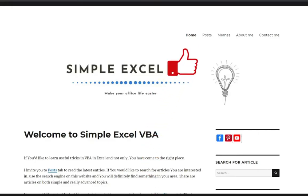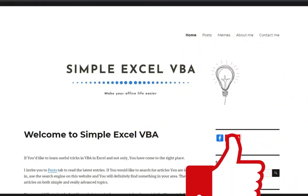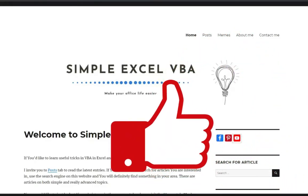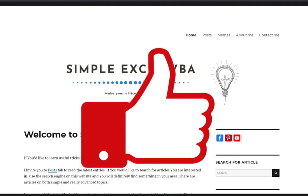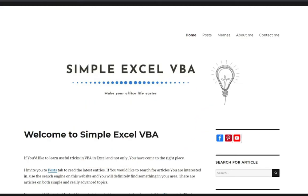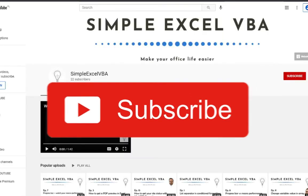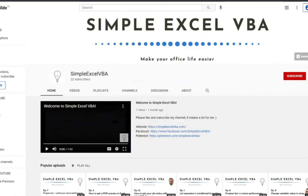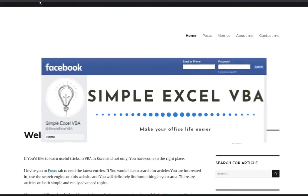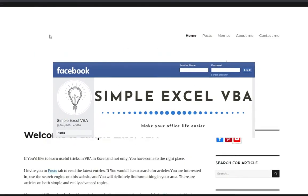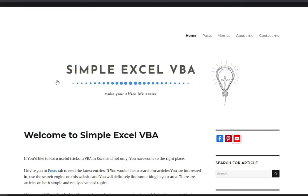If you liked this video, feel free to leave a like under the video. I really appreciate that. Also, please subscribe to my YouTube channel to be notified about my latest uploads. Check out my website simplexlvba.com and my Facebook profile. All the links you will find under this video. Thanks for watching. Thanks for listening. And see you guys in the next video.